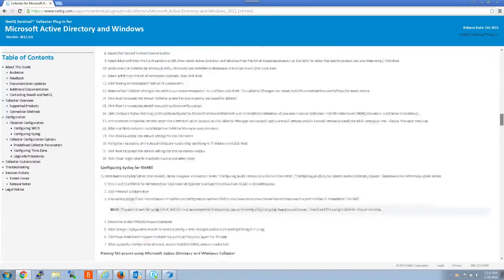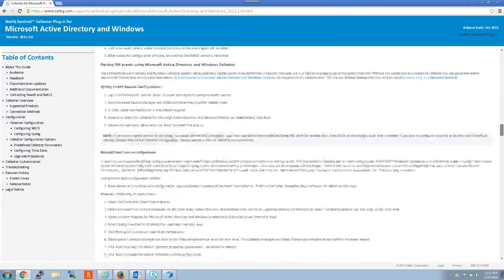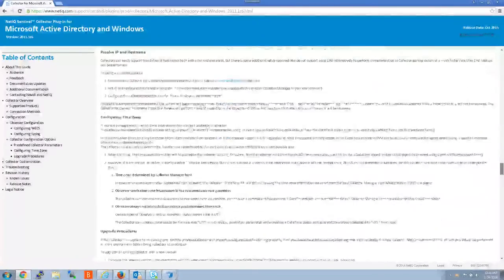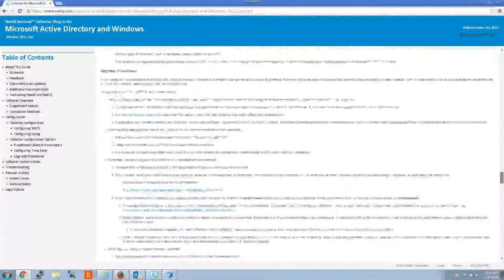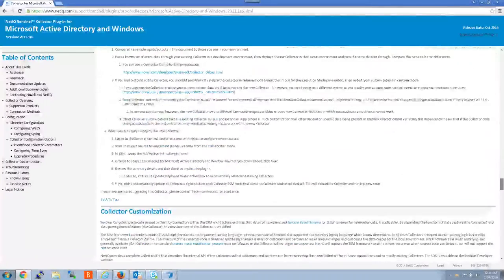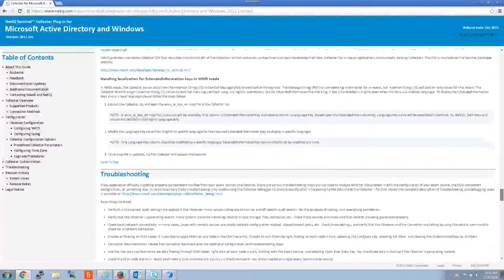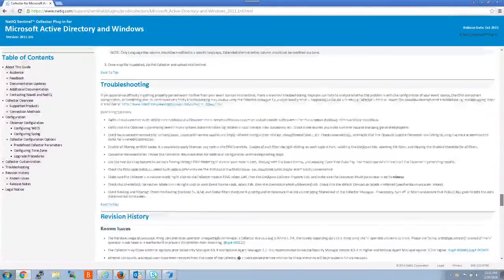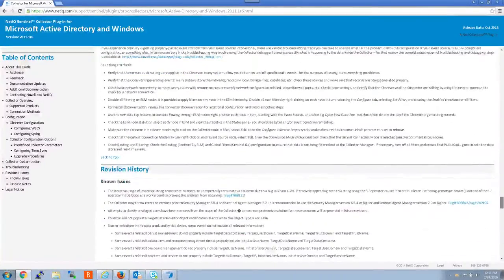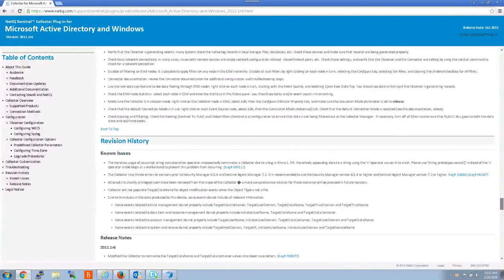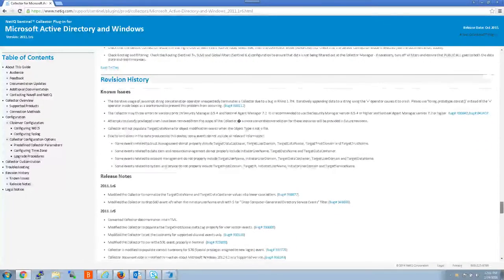If you keep going all the way almost to the bottom, you can see troubleshooting steps, known issues, and some release notes.